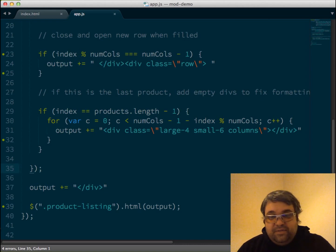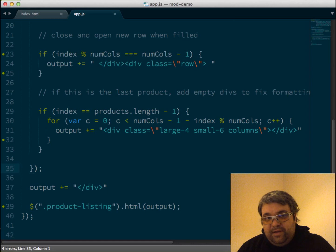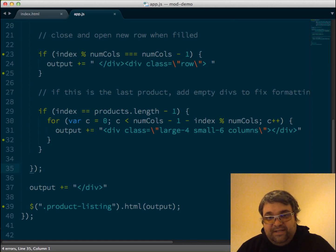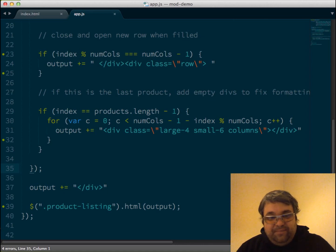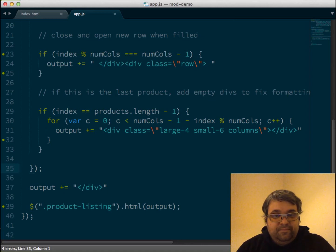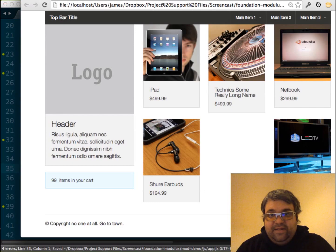Then, once that happens, we just export into our output variable or add or append into our output variable our div that's just empty. So let's take a look at how that's working now.